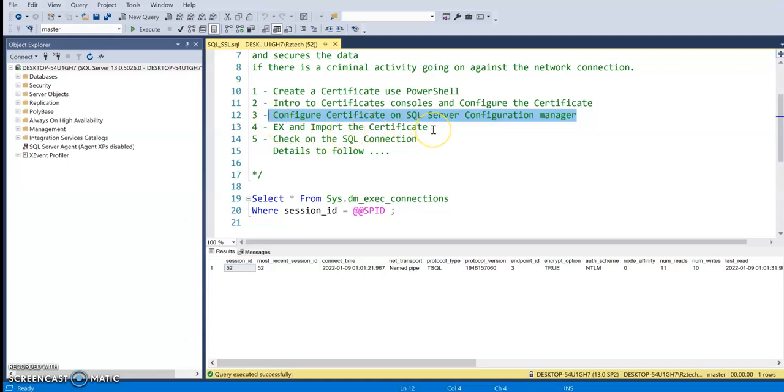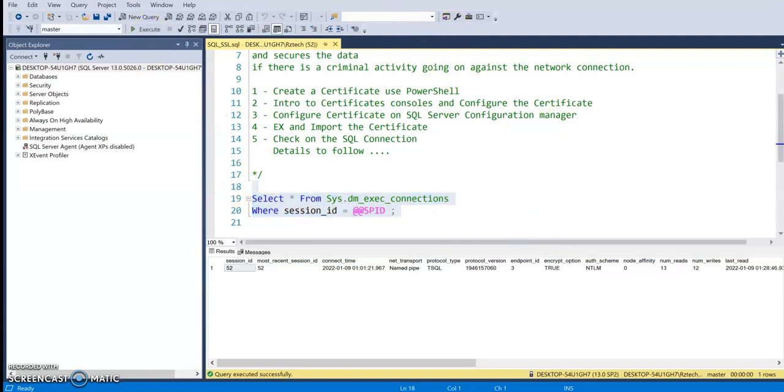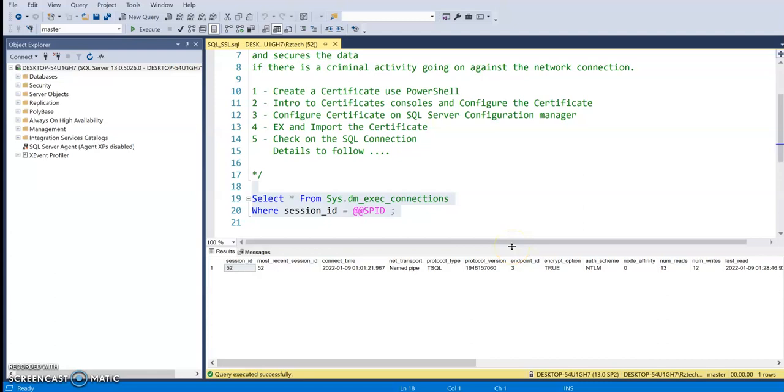We also encrypted our connection. If you notice in here, if I run this one more time, you should be able to see that we do have an encrypted connection. However, we had a problem with our certificates, which was not a part of the trusted root authorities.